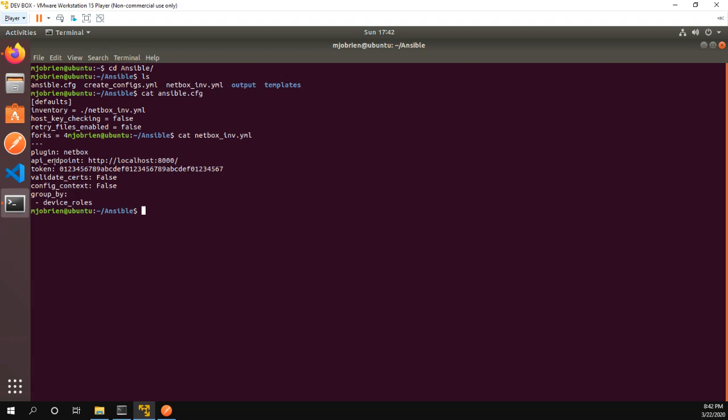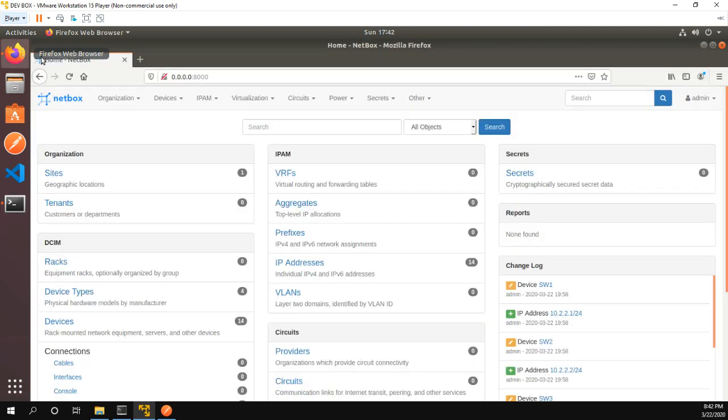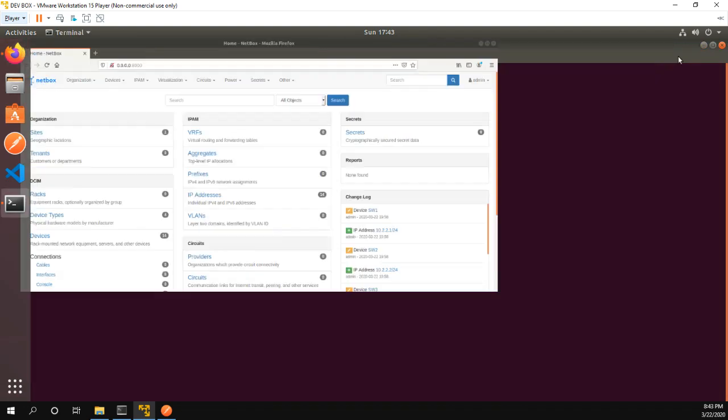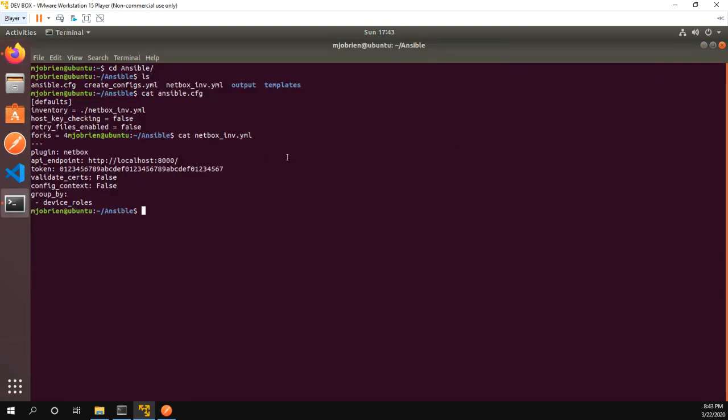That calls the API endpoint of localhost 8000, which localhost 8000 is my NetBox. So from there we put my API key and then we just have a couple other things. Validate certs false, config context false. I don't have any config context in NetBox.